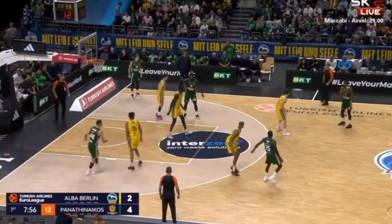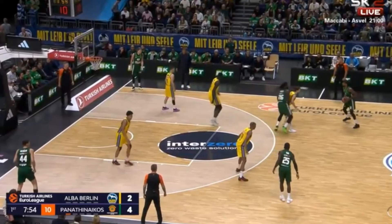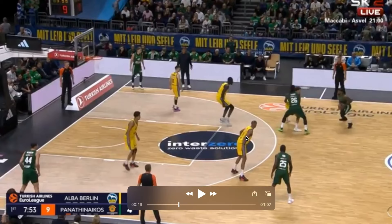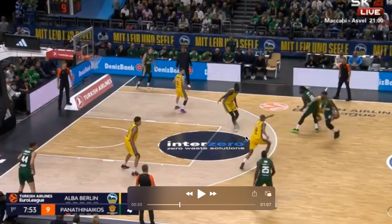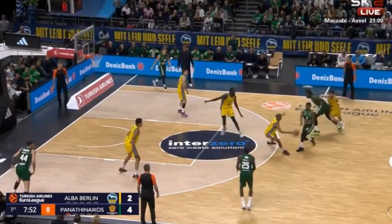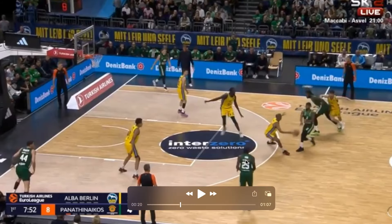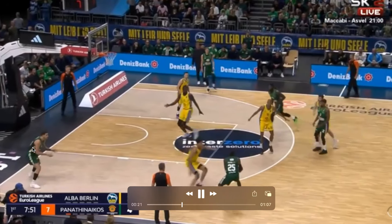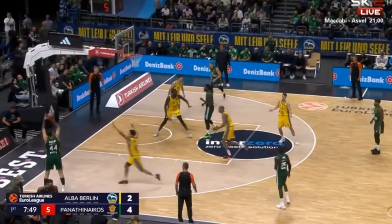Now we'll see the strategies Athens uses to beat the next coverage. Here is the next defender who's going to take the ball handler. Athens creates a two-on-one on the left side of the court, which is one of the counters when attacking this ball screen coverage. They make the advance pass, and now it's a two-on-one. They make one more pass to the corner shooter for a wide open three.